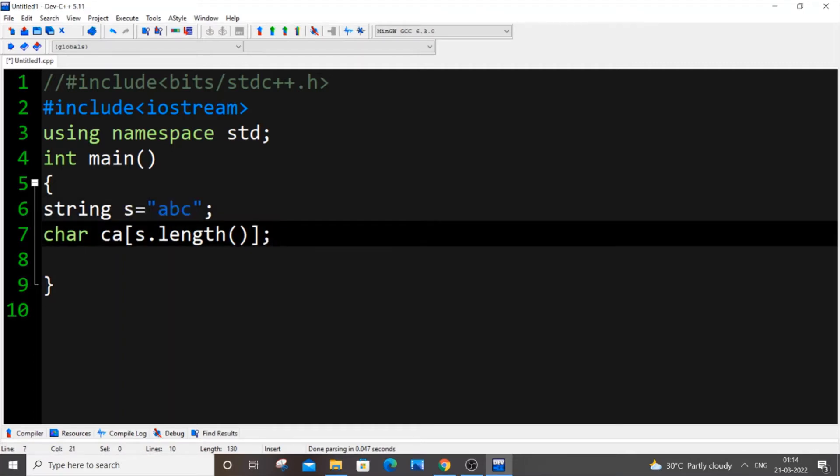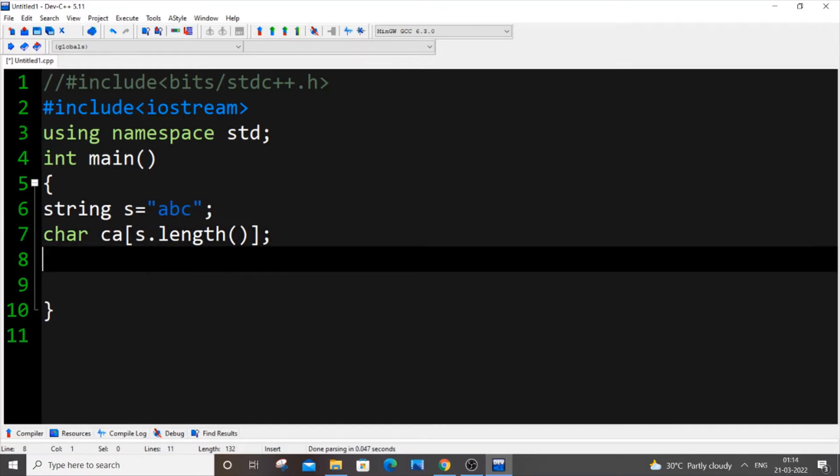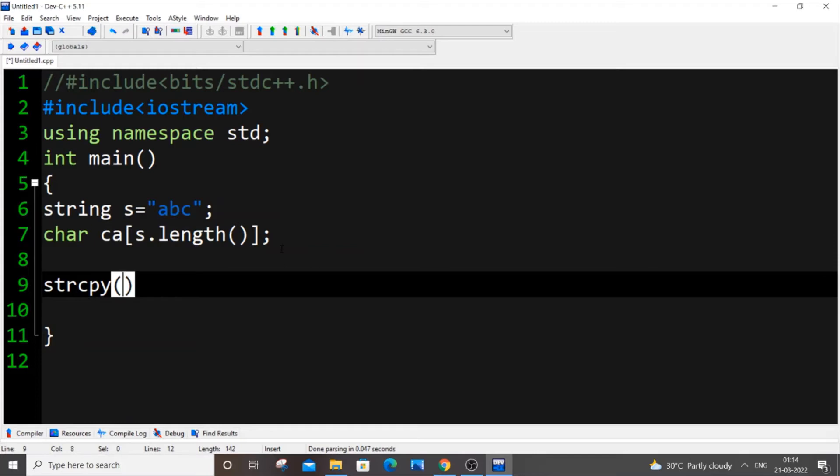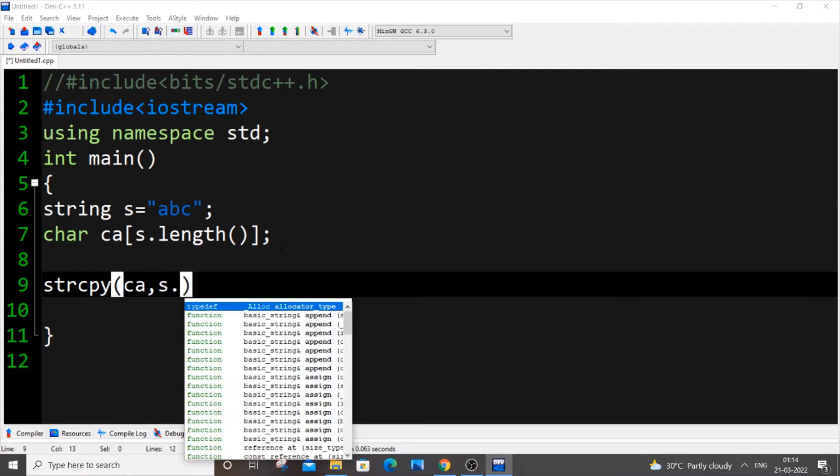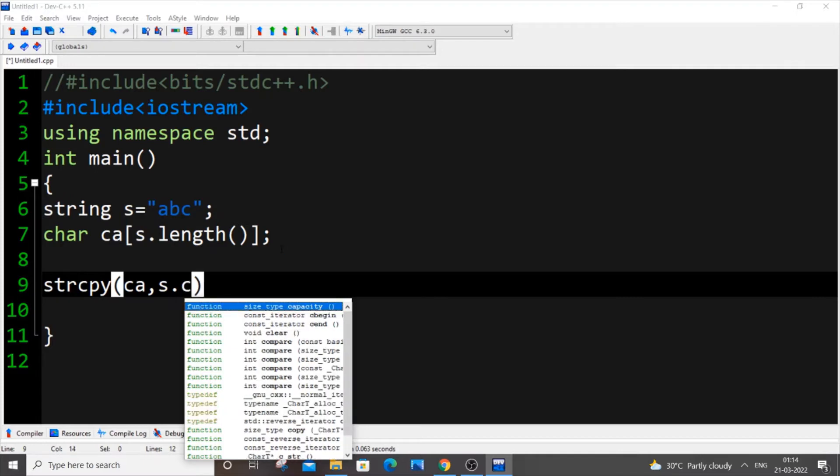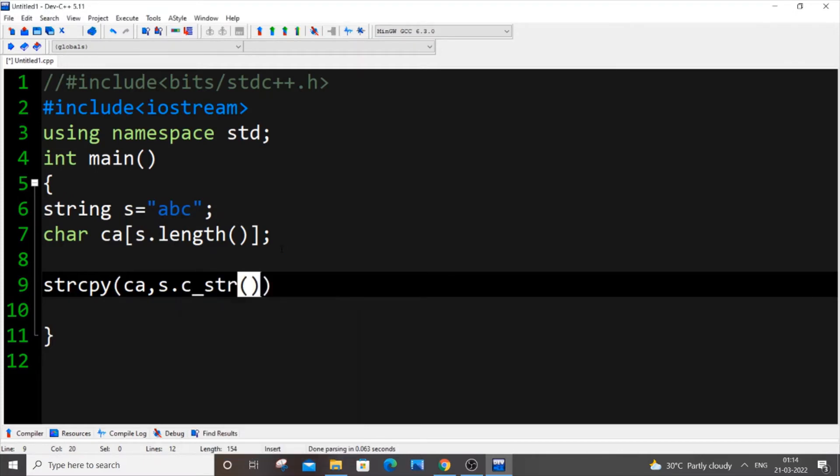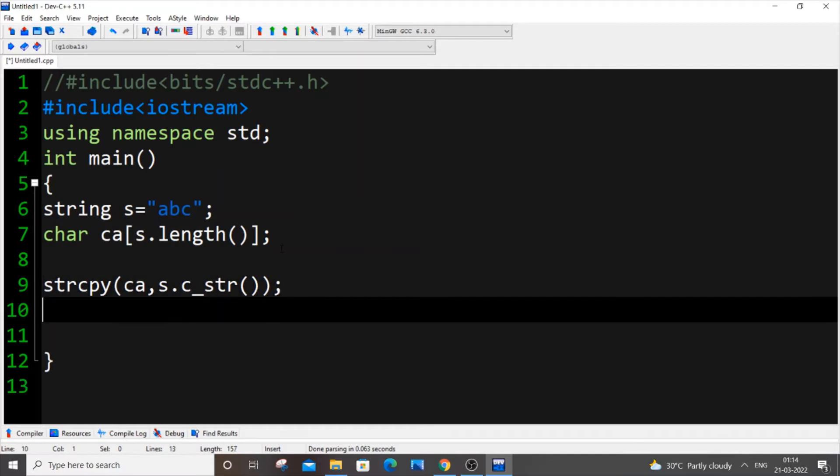In the next line we will write the function used to convert it to a character array. It's going to be strcpy() which is used to copy the value. Inside this we will pass two parameters: the first parameter is our character array ca, and next is the string variable s.c_str(). That's it, so this line basically converts our string into a character array.